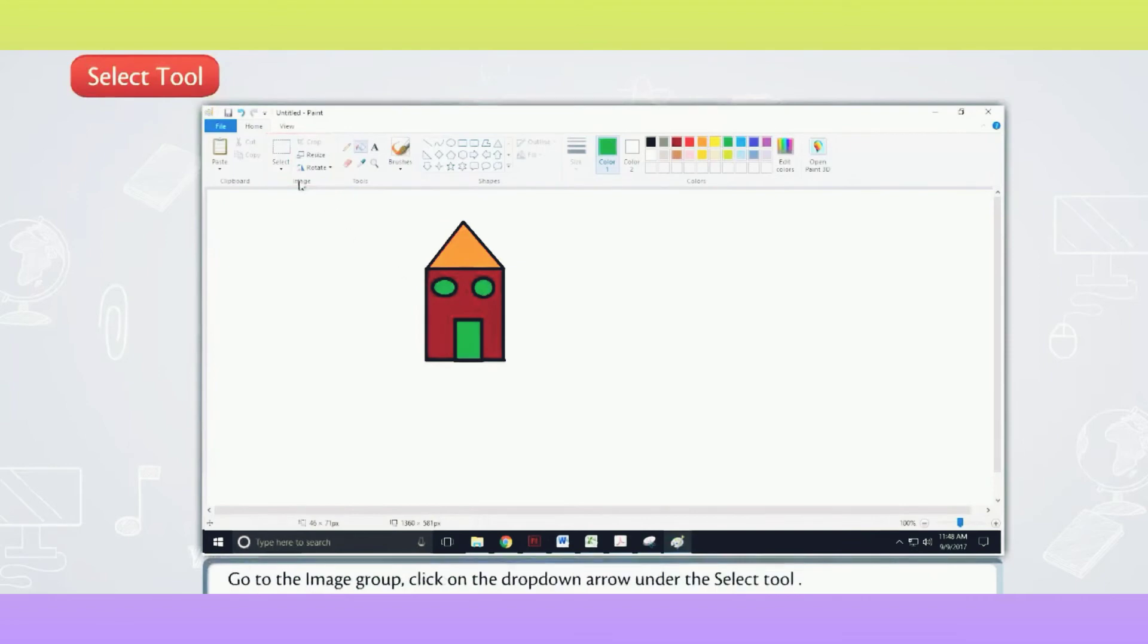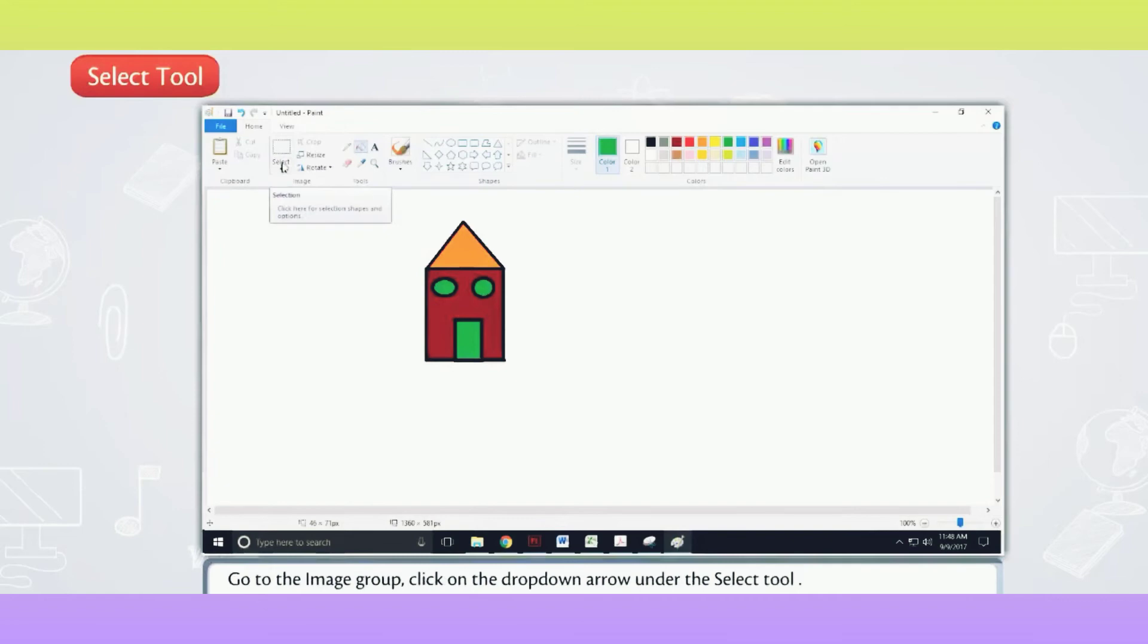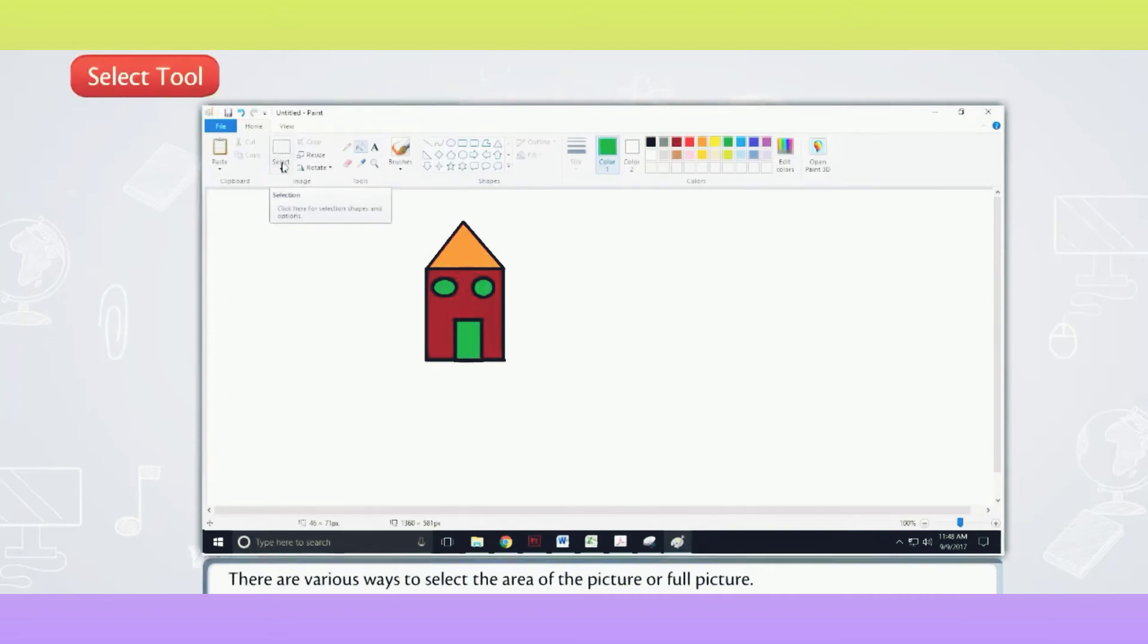Go to the Image Group. Click on the drop-down arrow under the Select Tool. There are various ways to select the area of the picture or full picture.